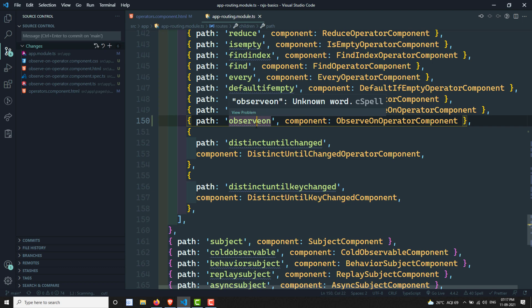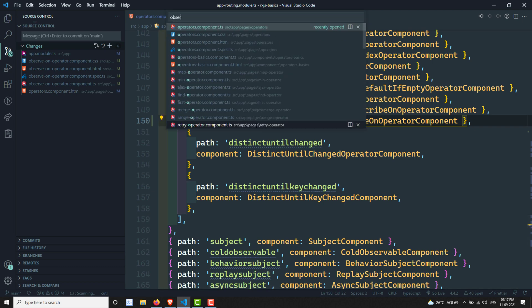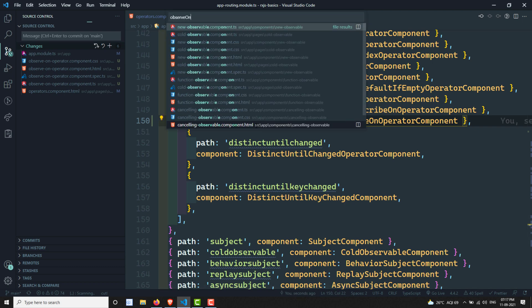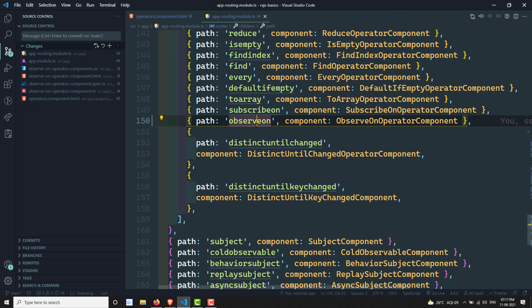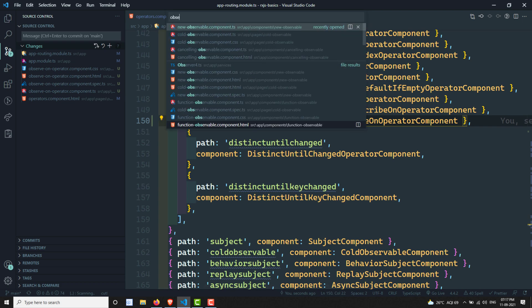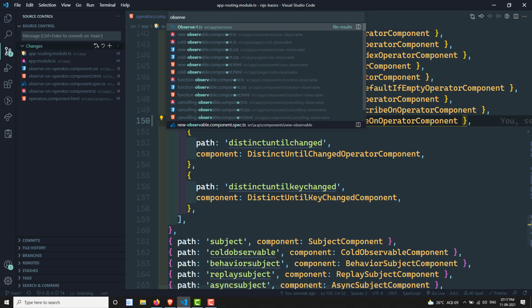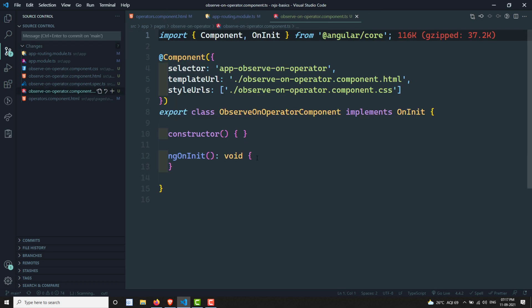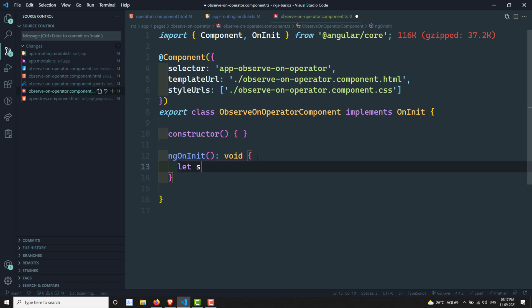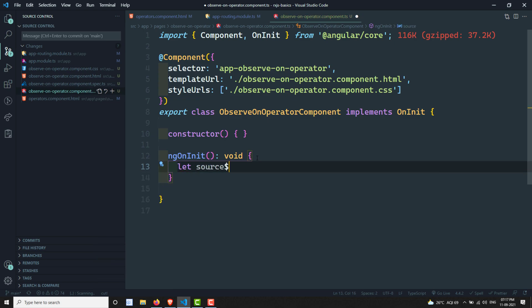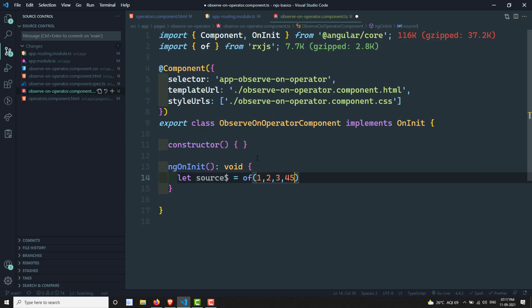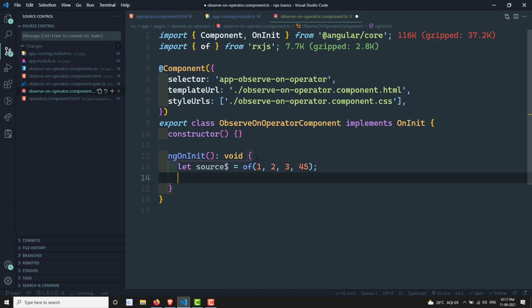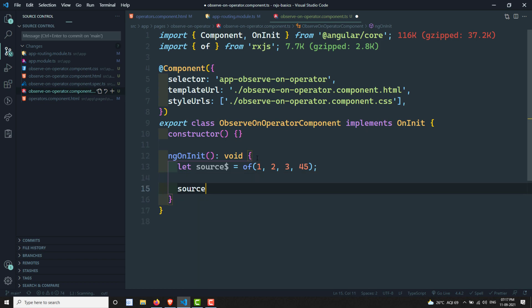Let's go to the component implementation for ObserveOn operator. Now here, as usual, let's take the source. Using of(1, 2, 3, 4, 5). Now what I will do is subscribe to this: source.subscribe, with data, and I will do console.log(data).